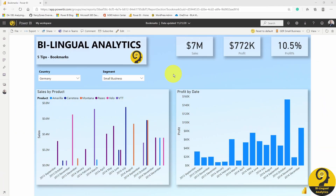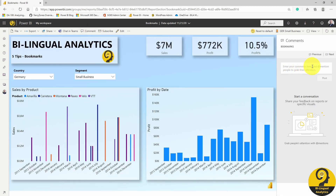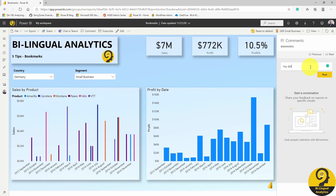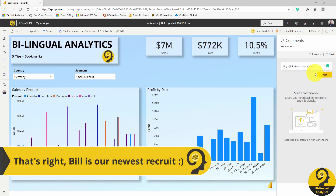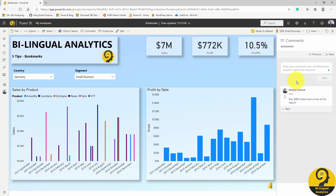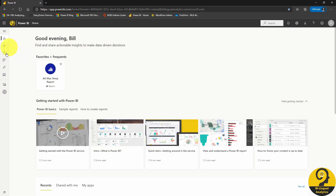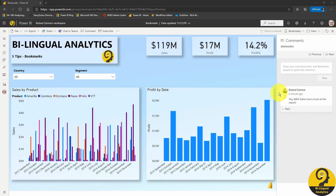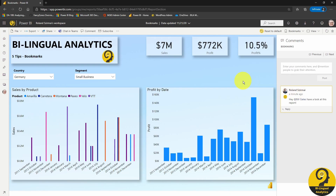I mentioned before that there is a little hack you can use to potentially share personal bookmarks with others in your organization. It may not be allowed for all of you, but it's something you can test and consider as a viable option. Once you've created a bookmark, add a comment and tag the people you want to share that view with. They will get a notification and will see the comment. All comments are auto-generating a bookmark as well. Once they log into Power BI, they can view that comment and essentially save that view as their own personal bookmark.